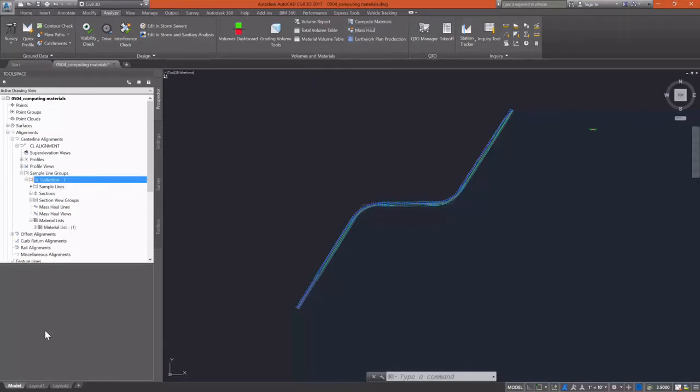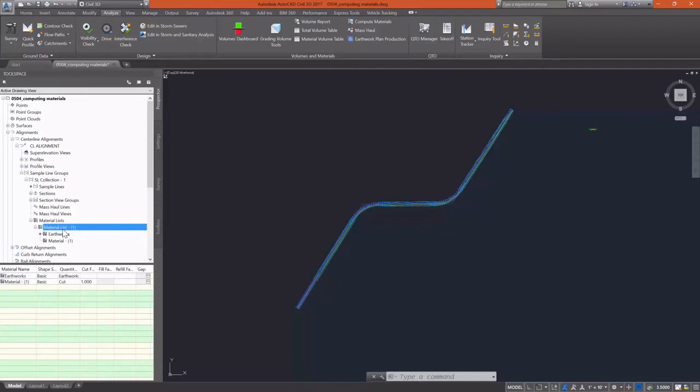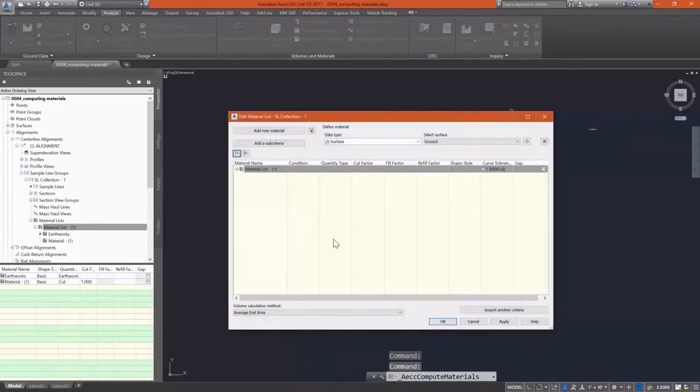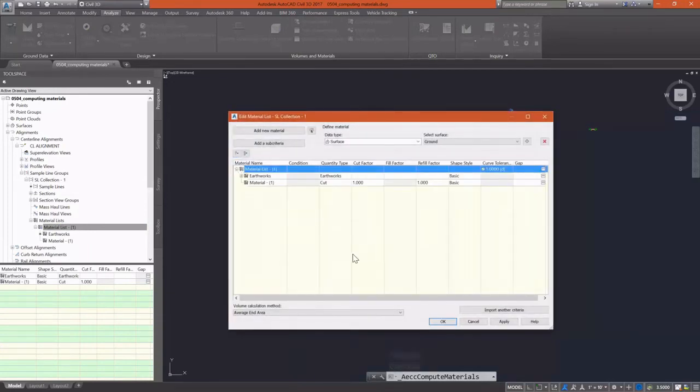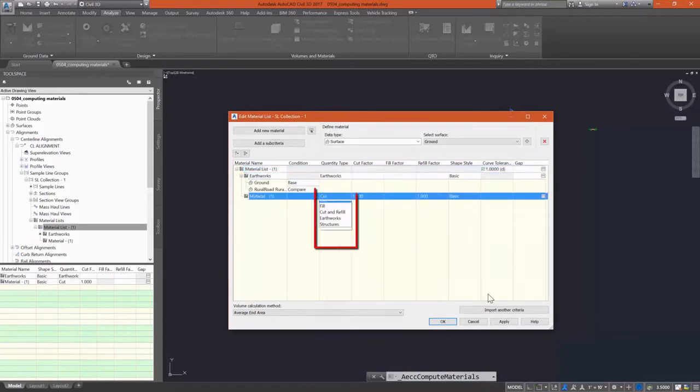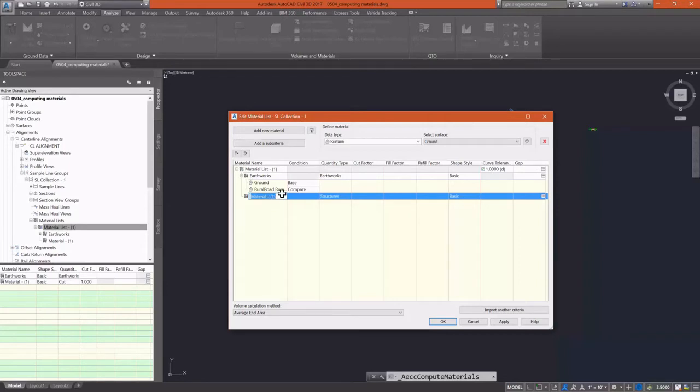We have materials list 1 and it has Earthworks under it. I can add a material here, but I need to compute it from the command. So I'm going to go back into that, and you can see our existing materials list with the material that I just added. I'm going to change the quantity type of that material to structures. When I do that, that allows me to add a corridor shape to my material. So I'm going to calculate materials for our curb structure.